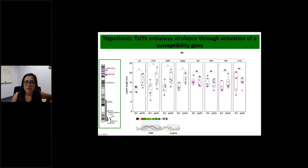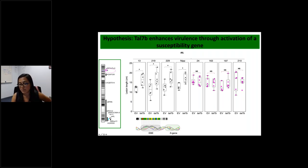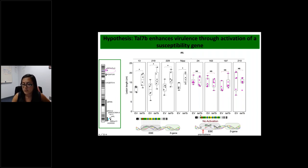Using Nipponbare as the control, in a subset of the population we found that in the presence of TAL7b the lesion lengths were longer than with the empty vector. This correlates to the model where the TAL effector binds the EBE and activates the targeted susceptibility gene. In another subset — lines 24, 163, 197, and 210 — there was no significant difference in lesion lengths whether the TAL effector was present or not, consistent with a model where there is no activation of the susceptibility gene.